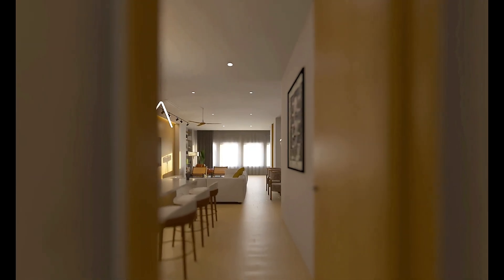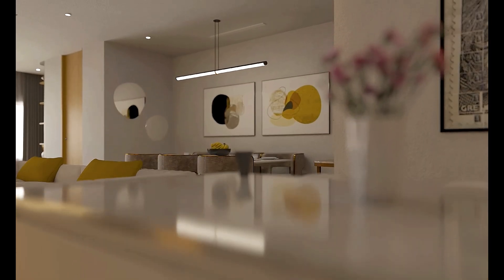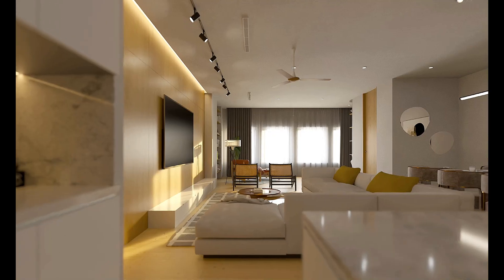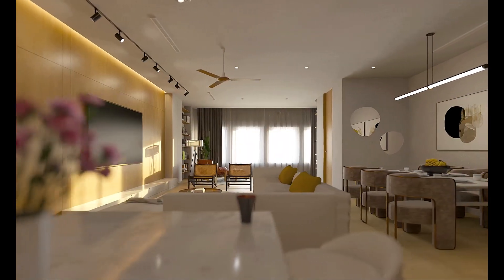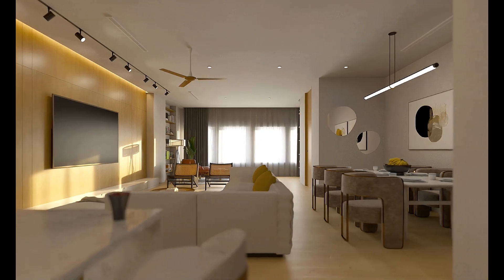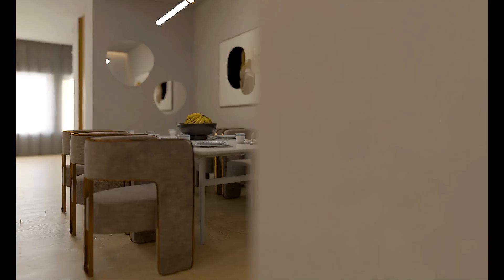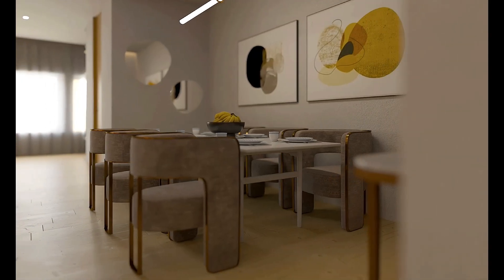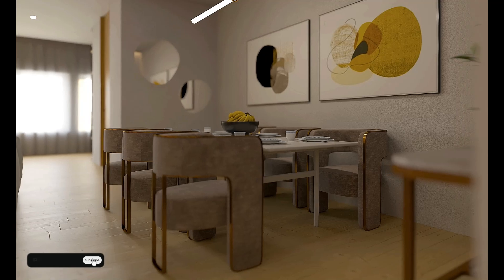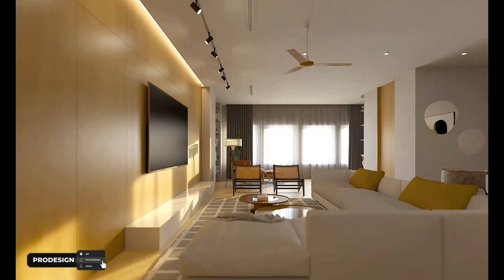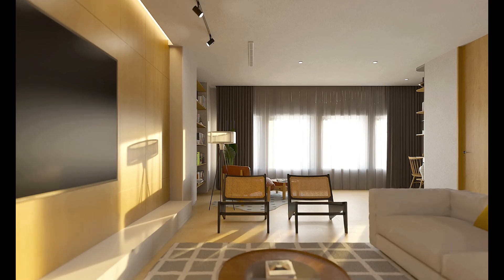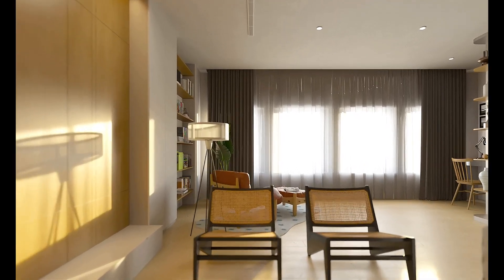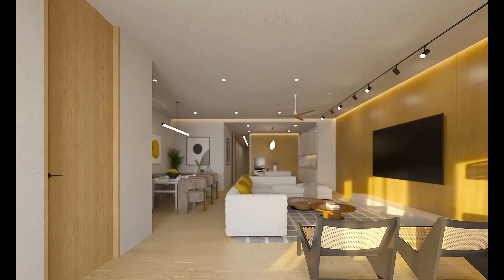Hey guys, in today's video I'm taking you behind the scenes to show you exactly how I created this stunning open plan living room, dining and kitchen render using SketchUp and V-Ray. We'll go from modeling, lighting, and materials to camera composition and post-production, and I'll be sharing essential tips along the way that can transform the way you visualize your interiors.